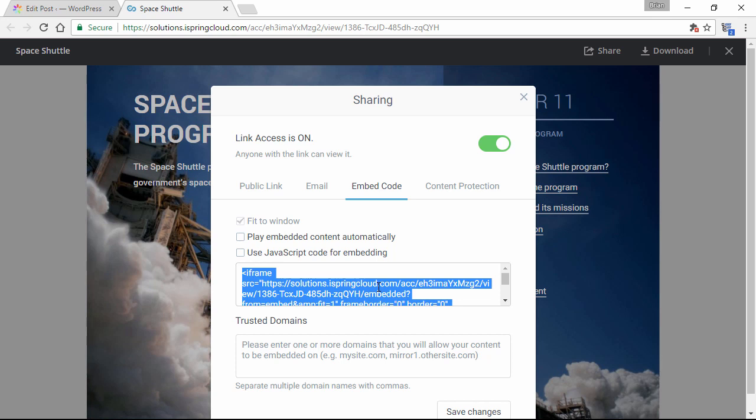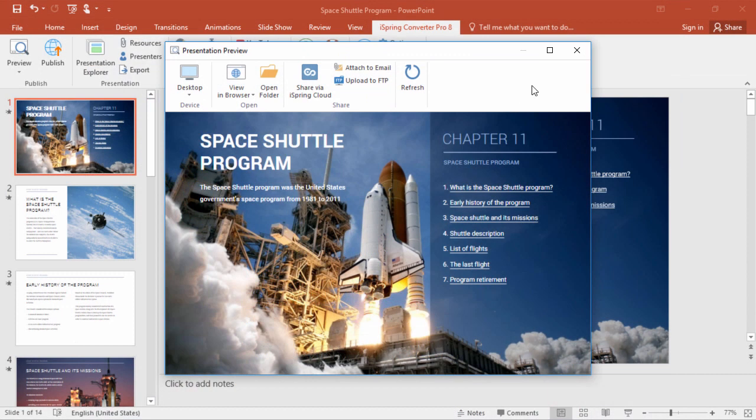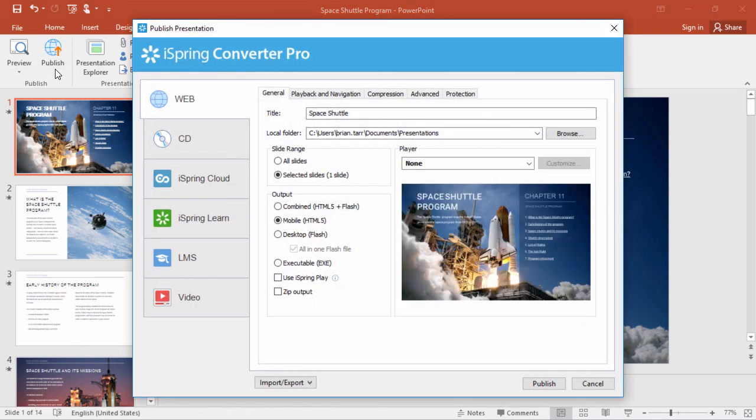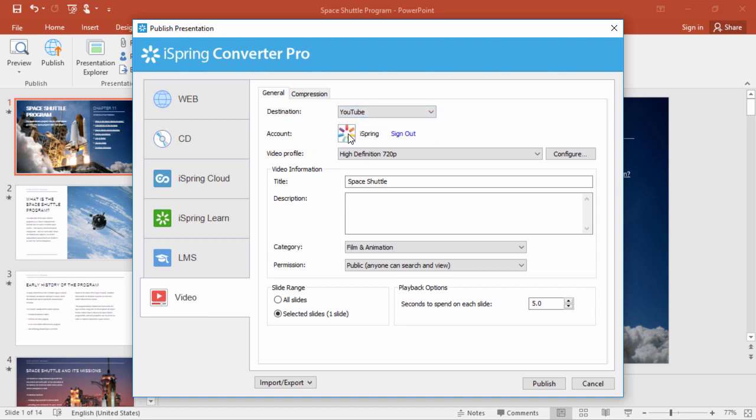But before we go to WordPress, I'm just going to show you the YouTube publishing method real quick, and then we'll bring it all together. We'll just go to publish again, and this time select video. From the dropdown here, select YouTube, and you'll see another sign in process just like I showed you earlier with Cloud.